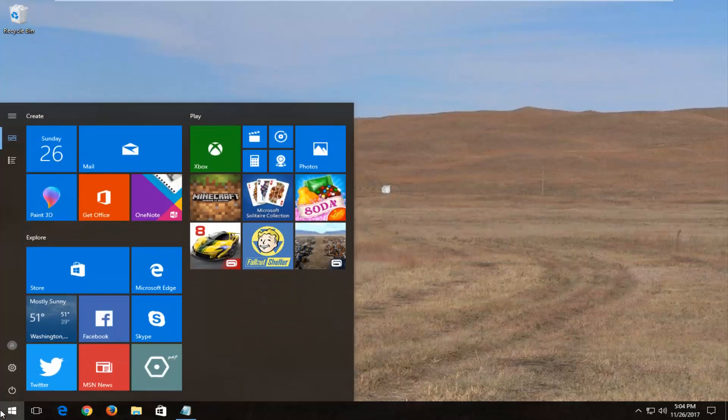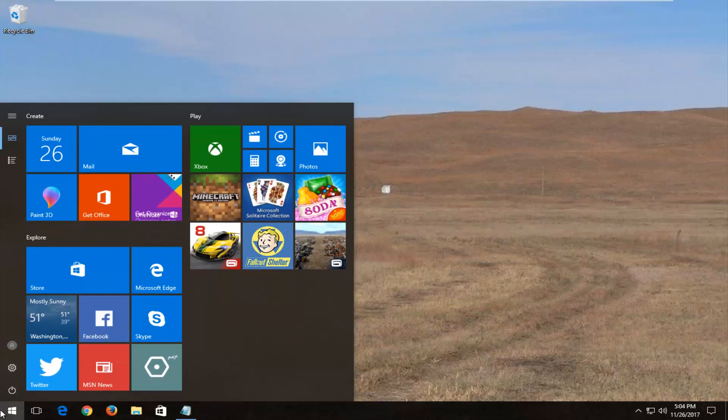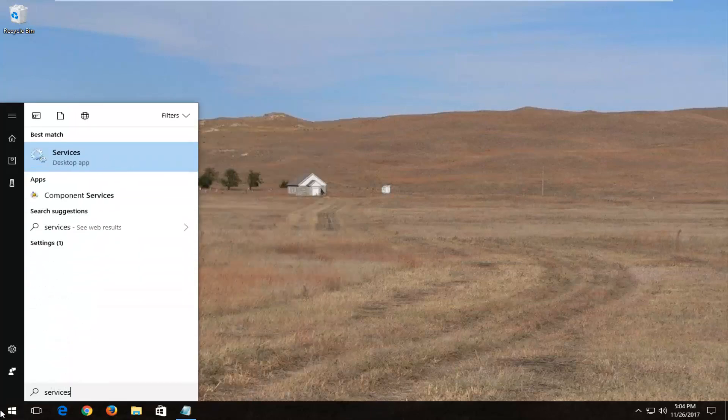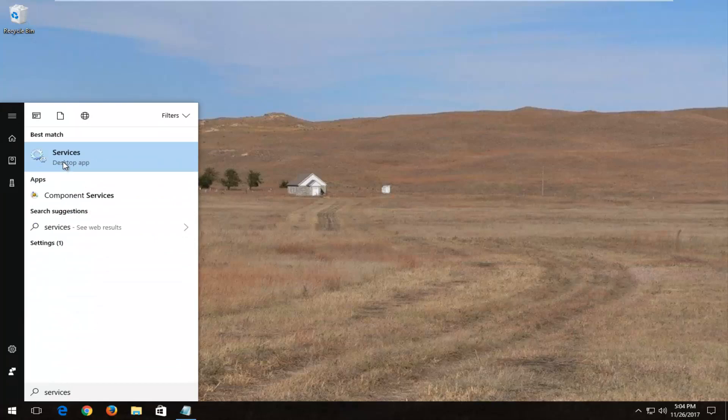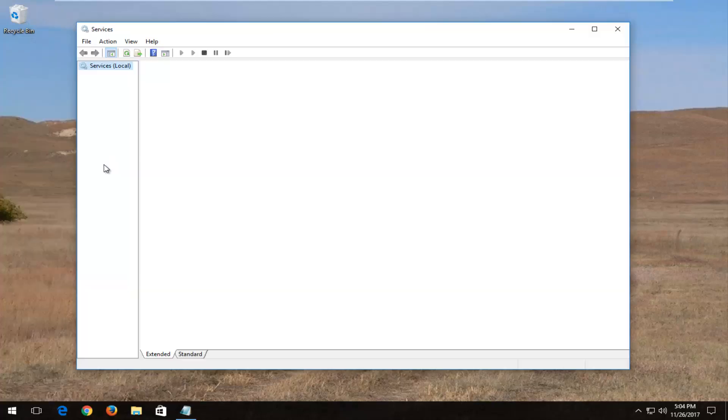Now I'd recommend you open up the start menu again and type in services. Best match should say services right above desktop app. You want to left click on that.